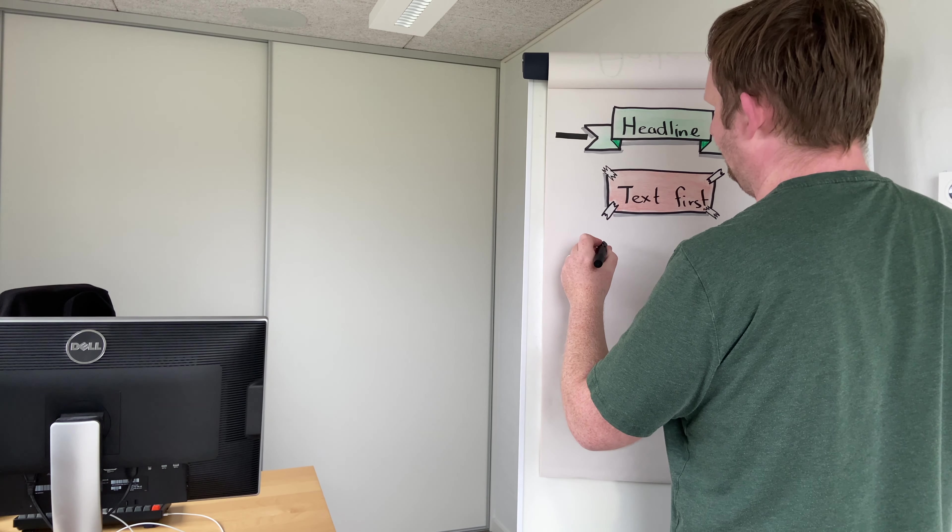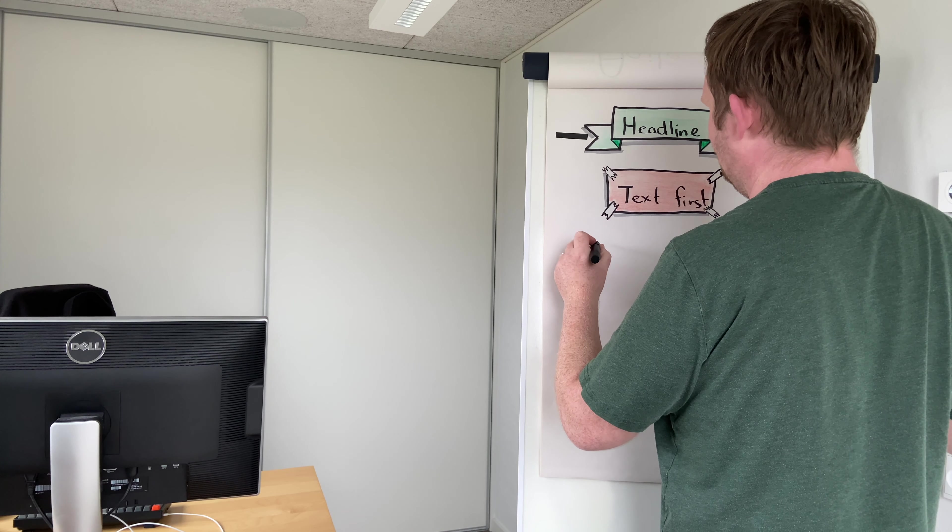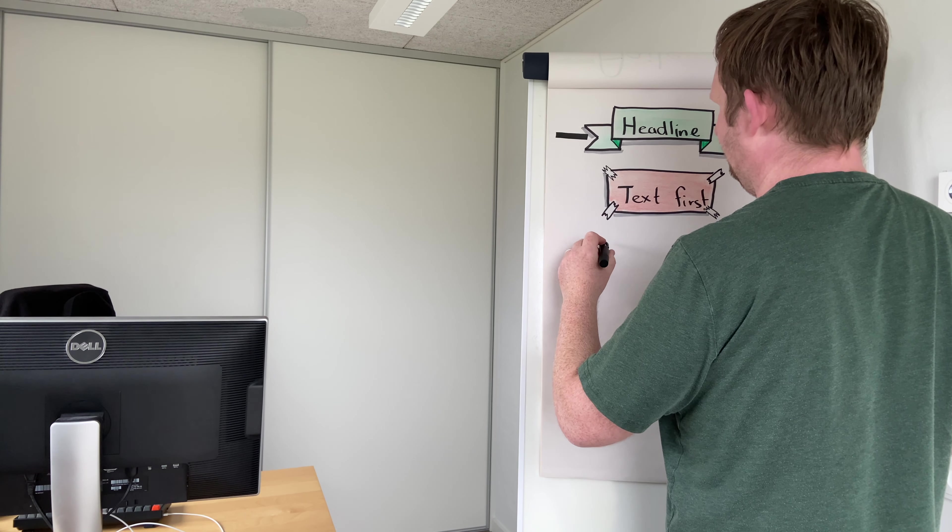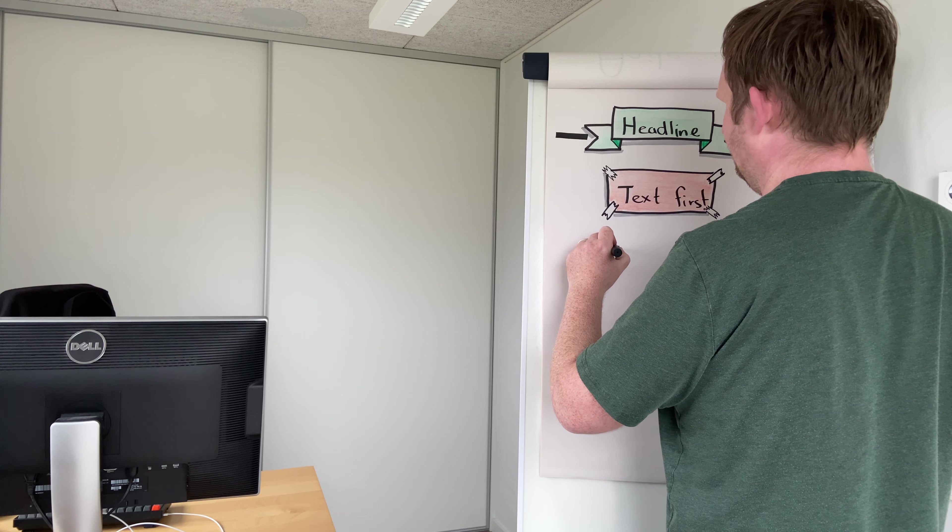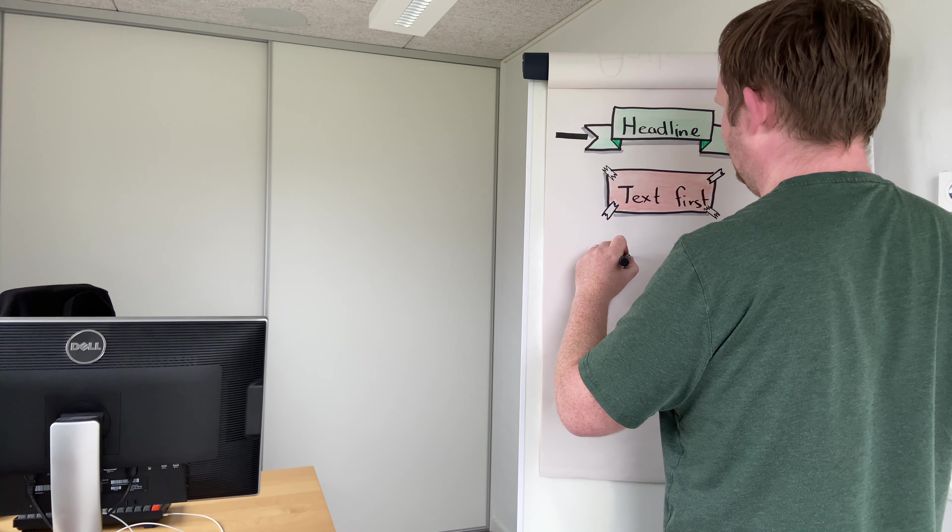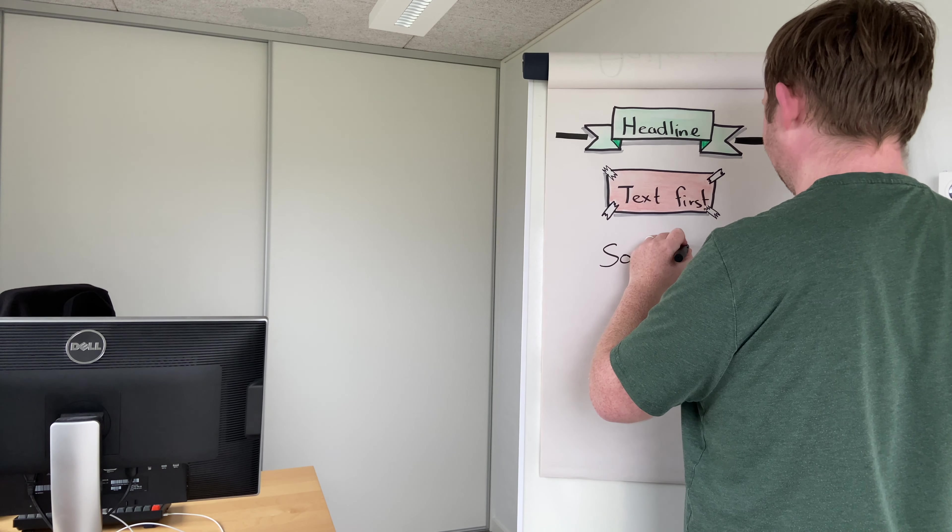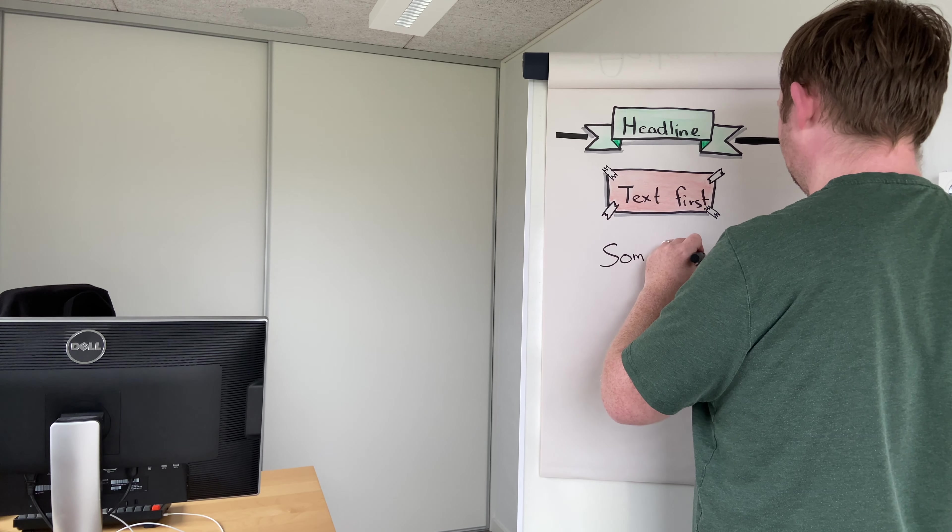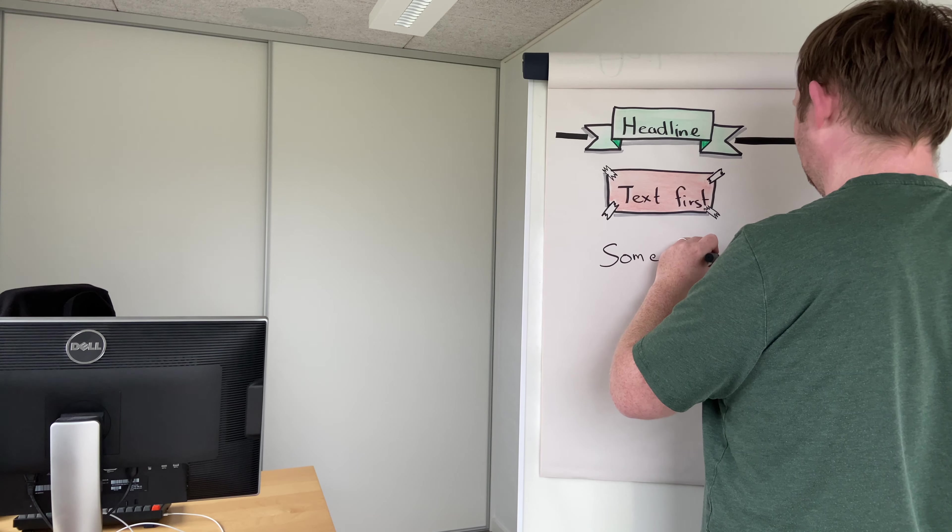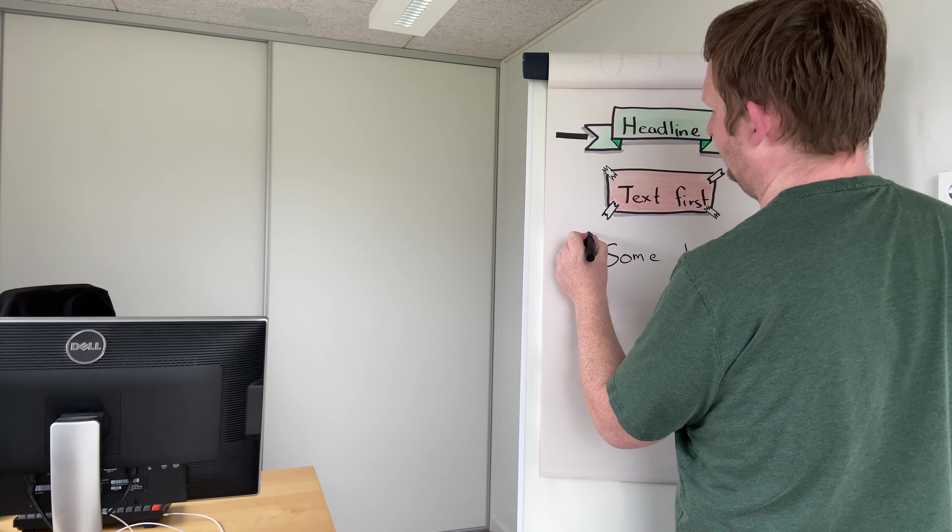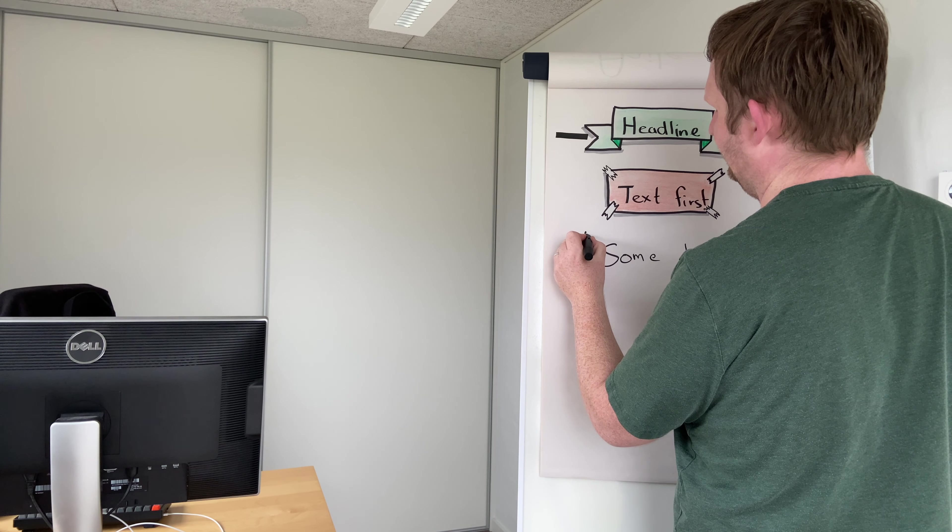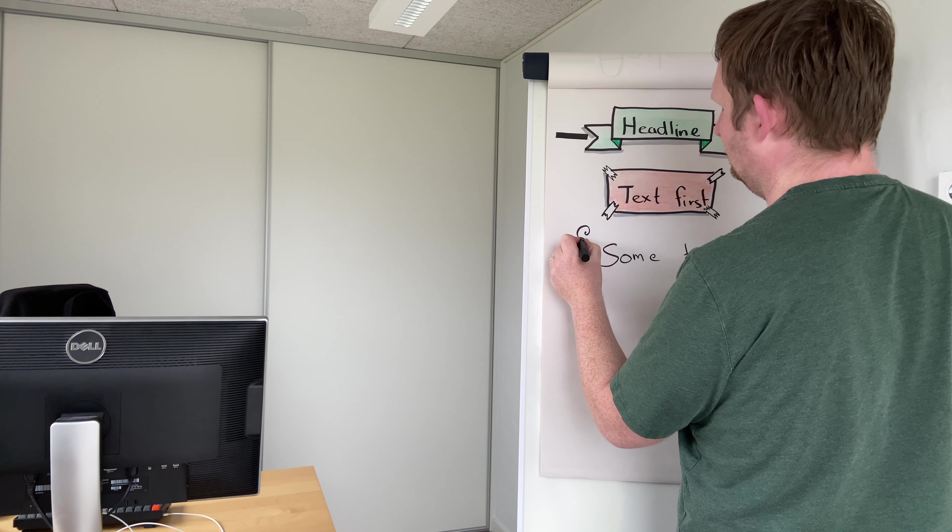This video will maybe be a bit lengthy. Sorry, I will try to speed it up. But what you need is at least a thin marker and a bigger marker for the borders.